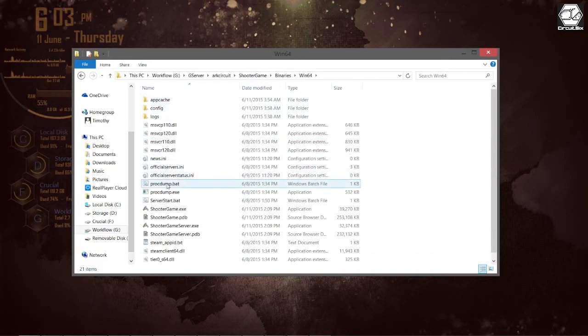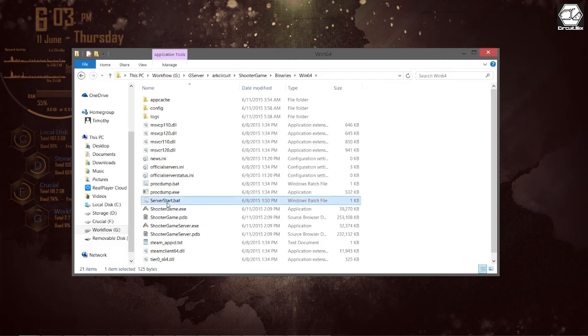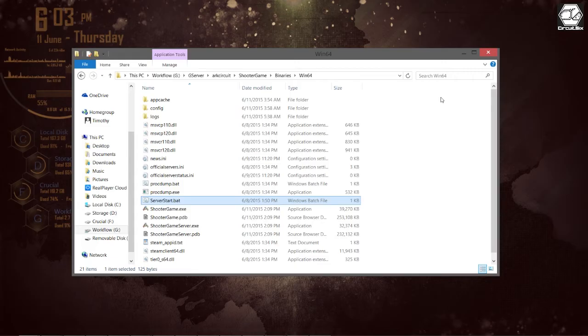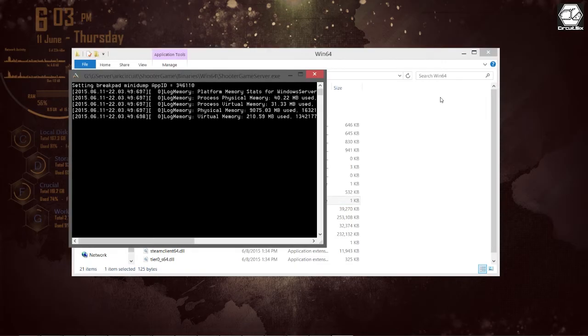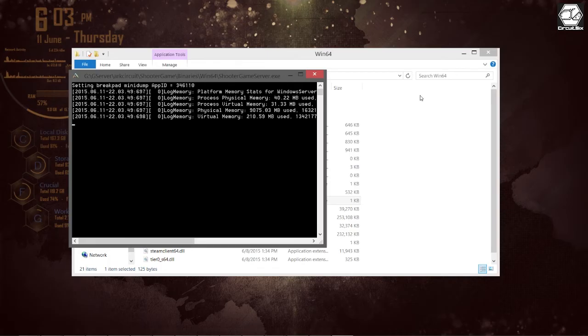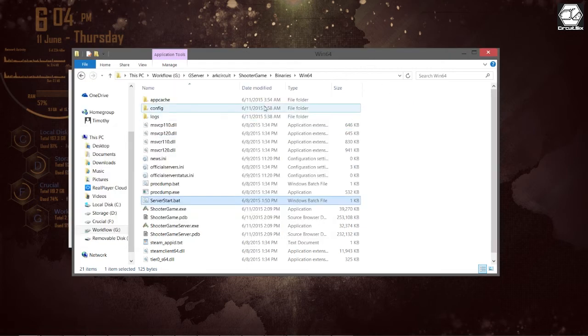Just keep in mind that the automatic backups aren't necessarily the most frequent, so if you're expecting to roll back an hour or two hours that file may not be quite that new. If you want more frequent backups, a good idea would be to copy the island dot arc file into a separate folder and put your own date time stamp on it so that you have regular backups.